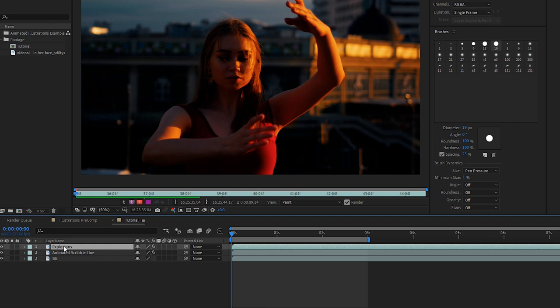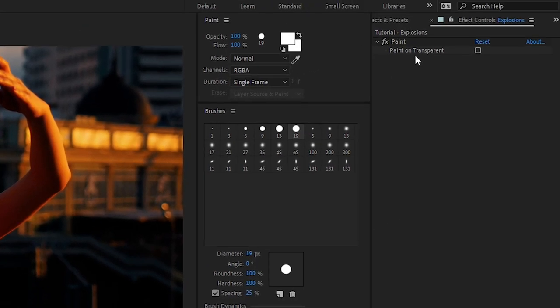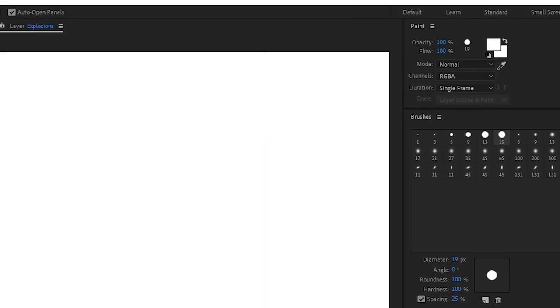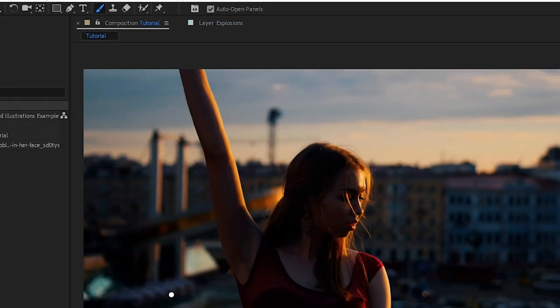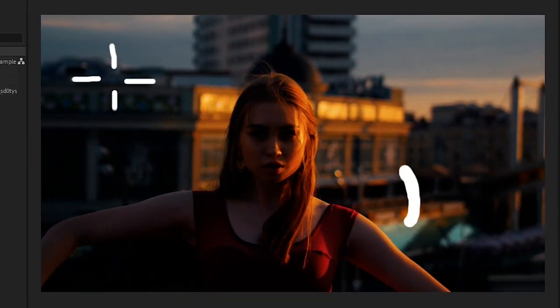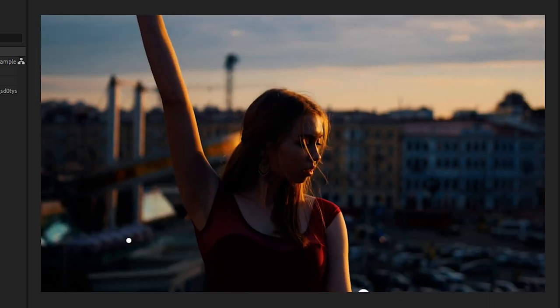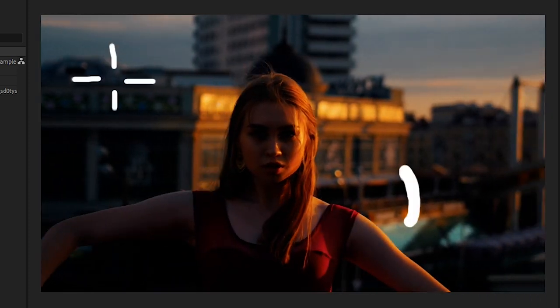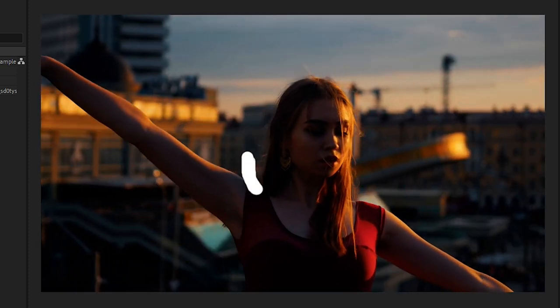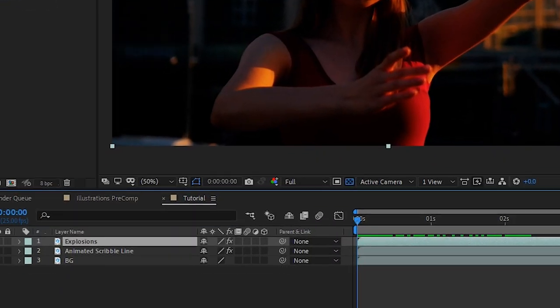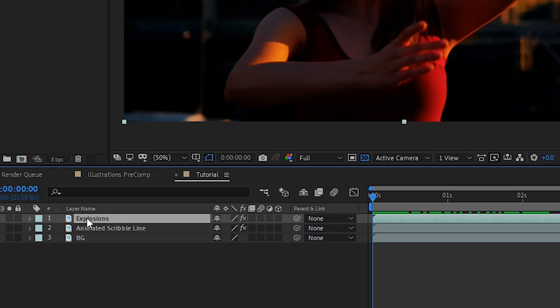Now that we've painted on four illustrations let's head to the beginning of our composition and preview it to see what it looks like. All right, that's looking good. Next with our explosions layer selected we want to make sure that the paint is set to paint on transparent.